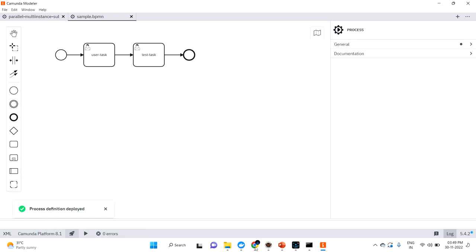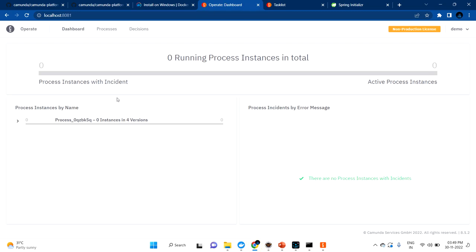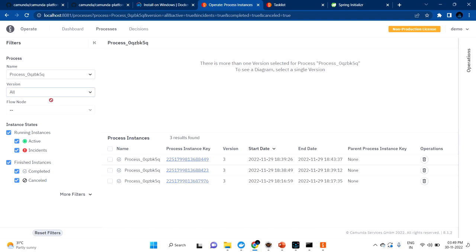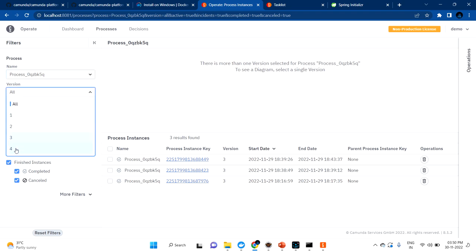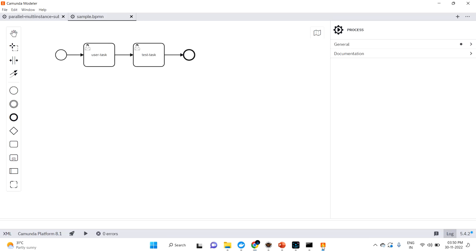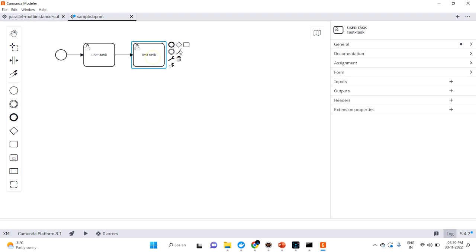Now let me go to Operate and refresh. Opening Operate — you can see here the process definition, and it is now on the fourth version. I'm picking the latest version, and you can see it has a user task and a test task. If you want to add one more task for tomorrow's use cases, you can just add it.